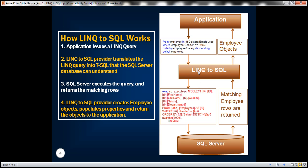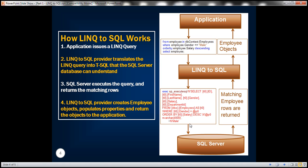Between the application and the SQL Server database, we have this component called LINQ to SQL provider. The application issues this LINQ query. This LINQ to SQL provider is going to inspect that query and then it's going to generate the corresponding transact SQL. Then that gets executed against the SQL Server database. The SQL Server database is going to return the matching employee rows back to this LINQ to SQL provider.